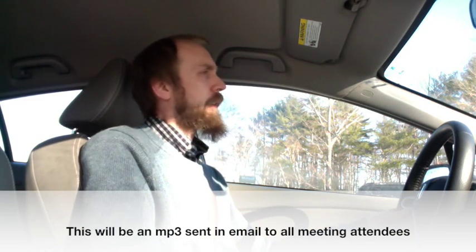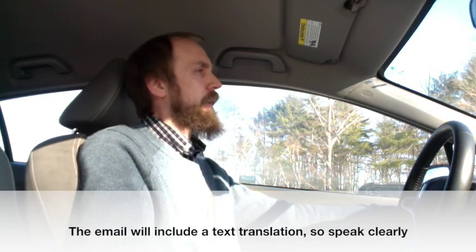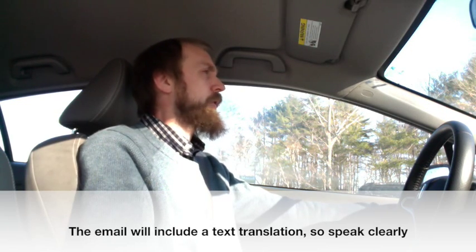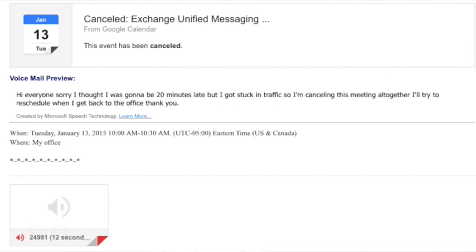Hi, everyone. Sorry, I thought I was going to be 20 minutes late, but I got stuck in traffic, so I'm canceling this meeting altogether. I'll try to reschedule when I get back to the office. Thank you. If you're happy with it, say send it, or send it with high importance. Otherwise you can say play it back, continue recording, start over, or cancel. Send it with high importance.